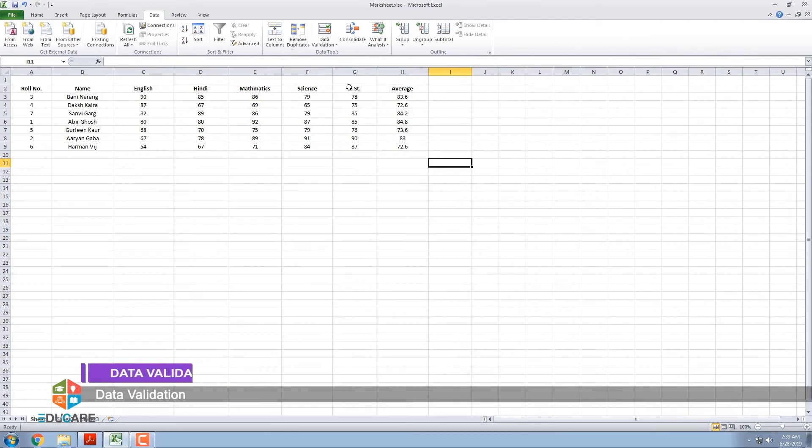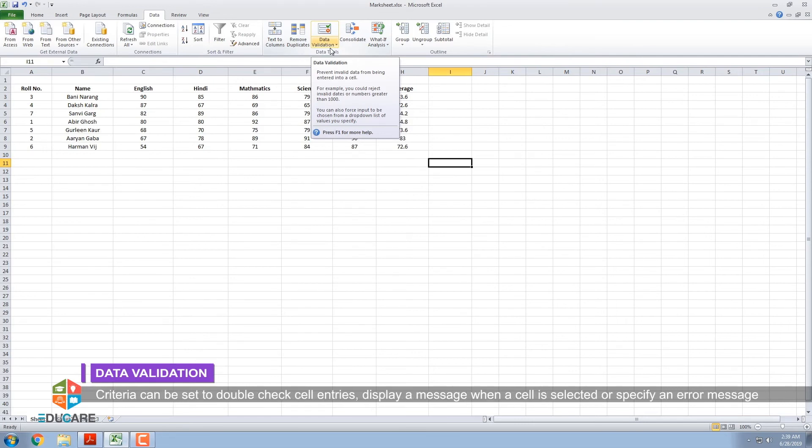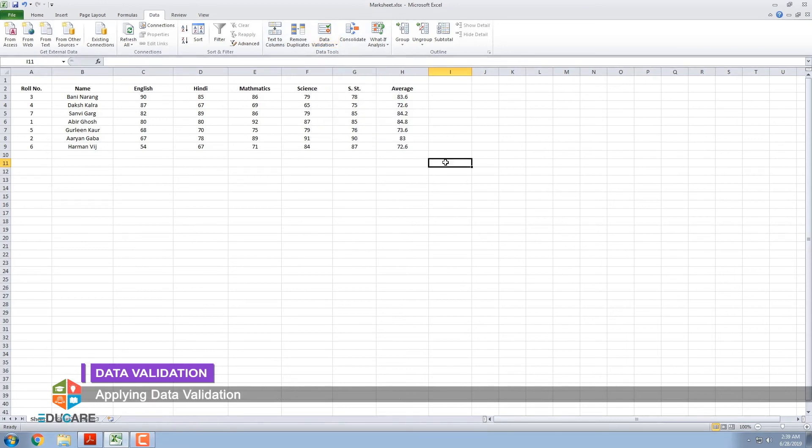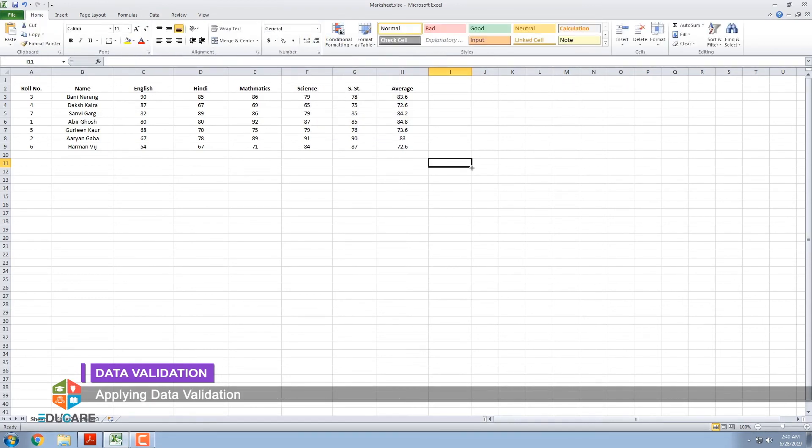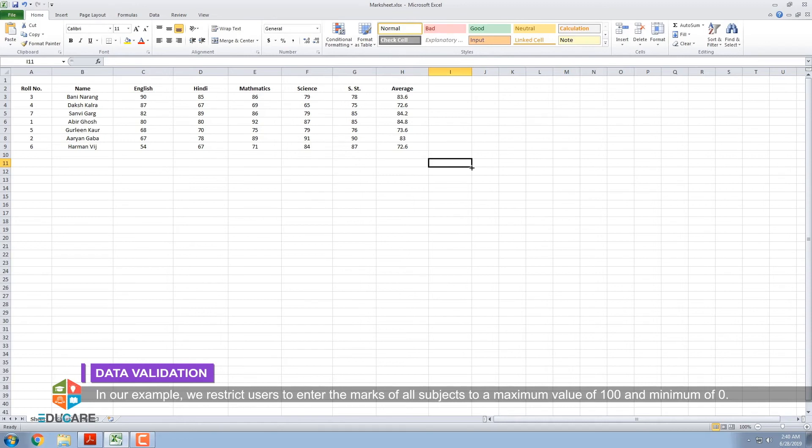Data Validation. Data validation enables you to set limits to data in a certain cell or range of cells. Criteria can be set to double-check cell entries, display a message when a cell is selected, or specify an error message when the entry does not meet the criteria. In our example, we restrict users to enter the marks of all subjects to a maximum value of 100 and minimum of 0.